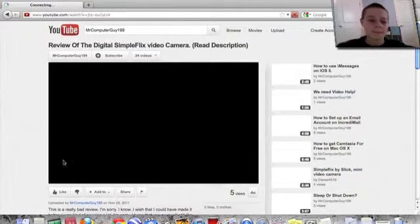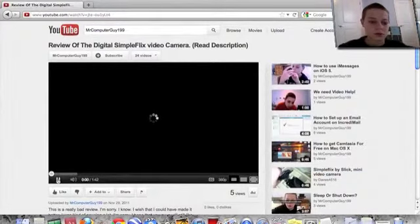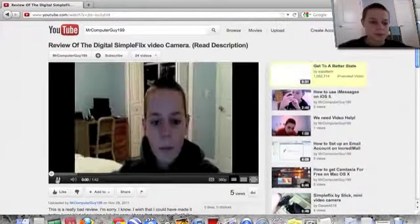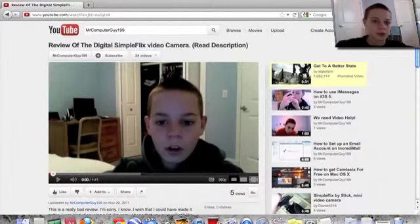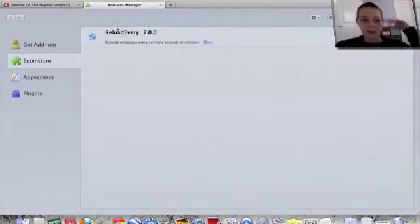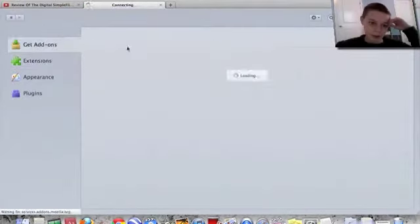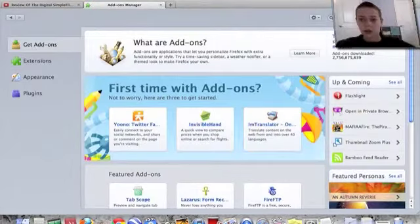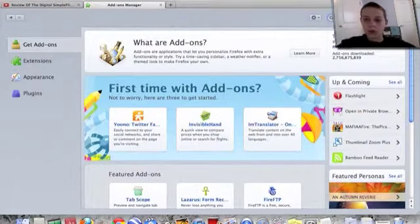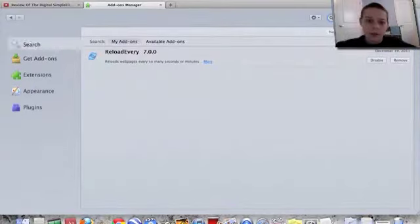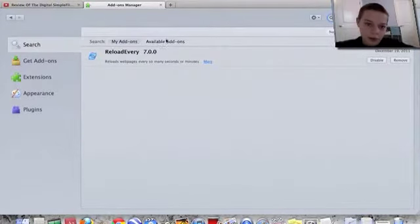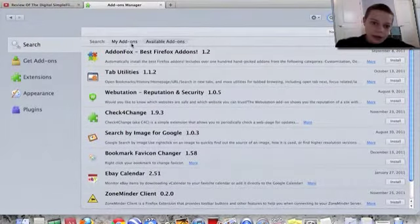Okay, I'm just gonna pause it. So go to your tools and then your add-ons and get add-ons, and search for one called Reload Every. It'll be unavailable, but it's already in my add-ons, so it doesn't matter.